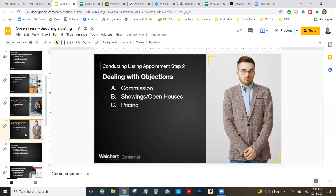The key is avoiding commission objections by doing the work upfront — putting together a great plan and presenting it professionally to communicate your value. If you do have to deal with it, be strong, know your worth. Explain that 3% goes to the buyer's agent and 3% goes to you as the listing agent — that's the office standard — then move right on to the next item on the list.